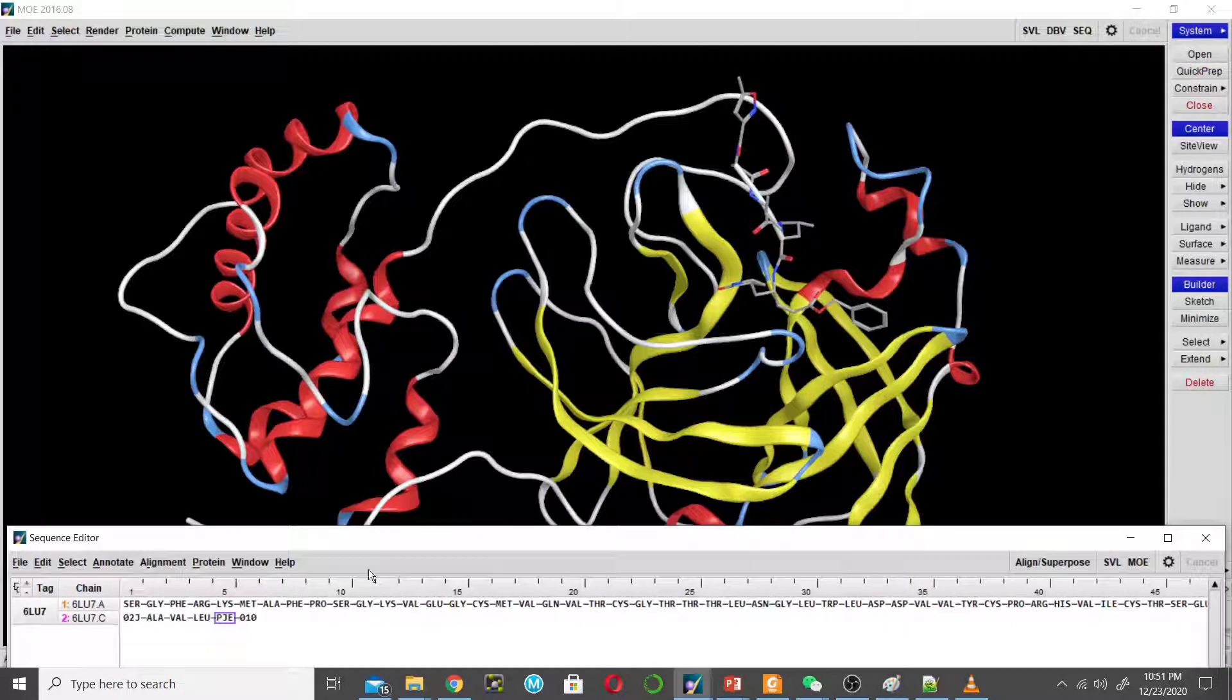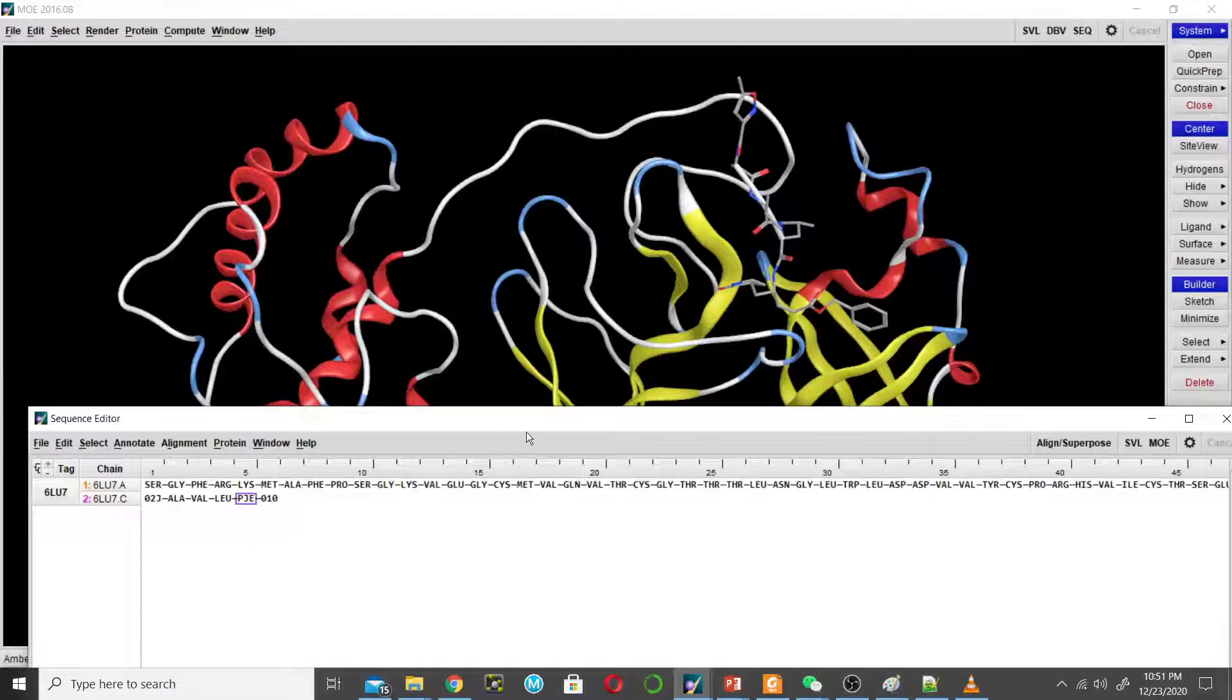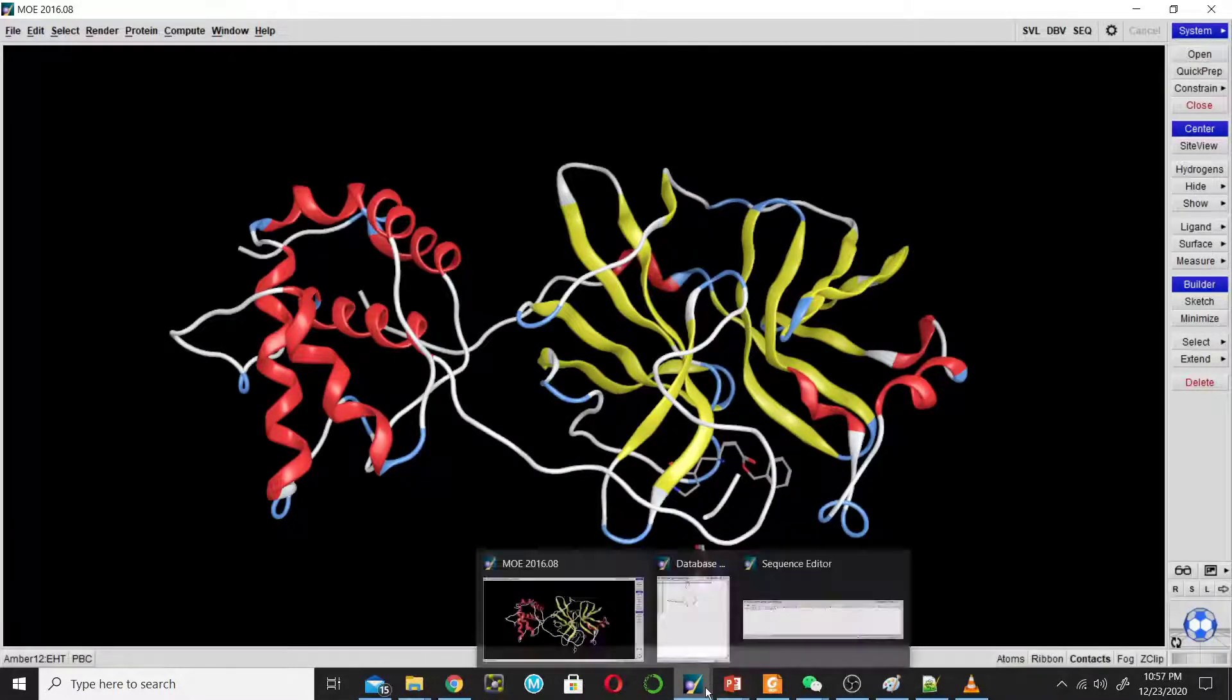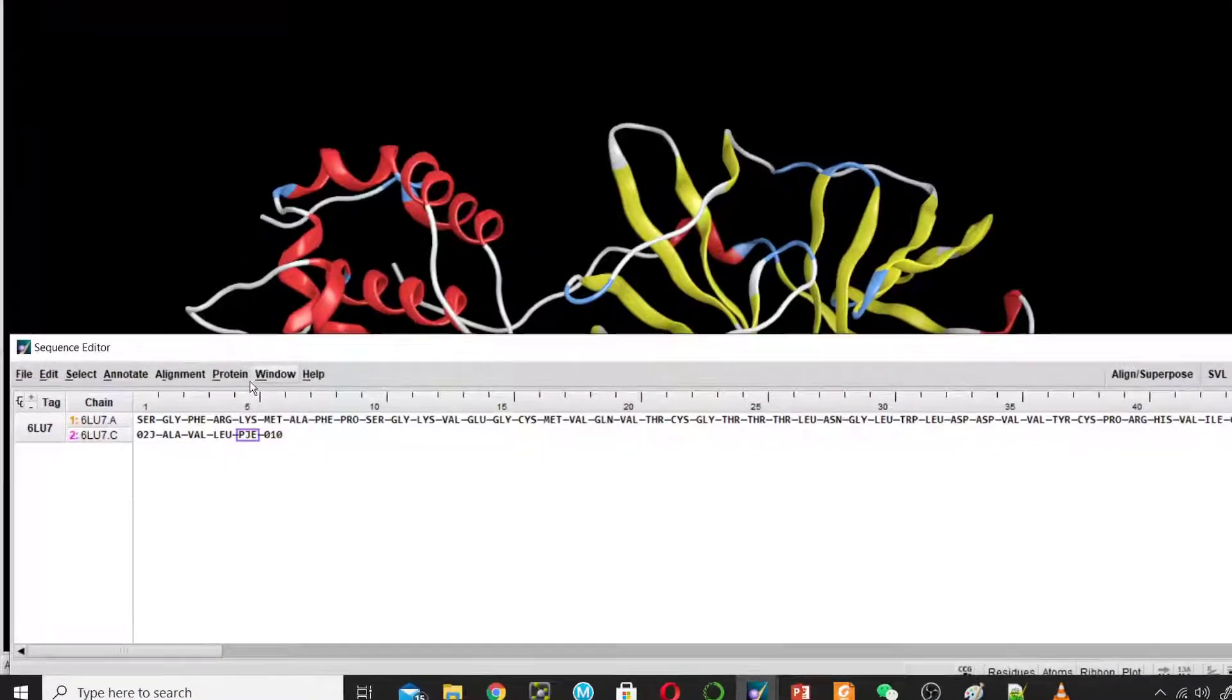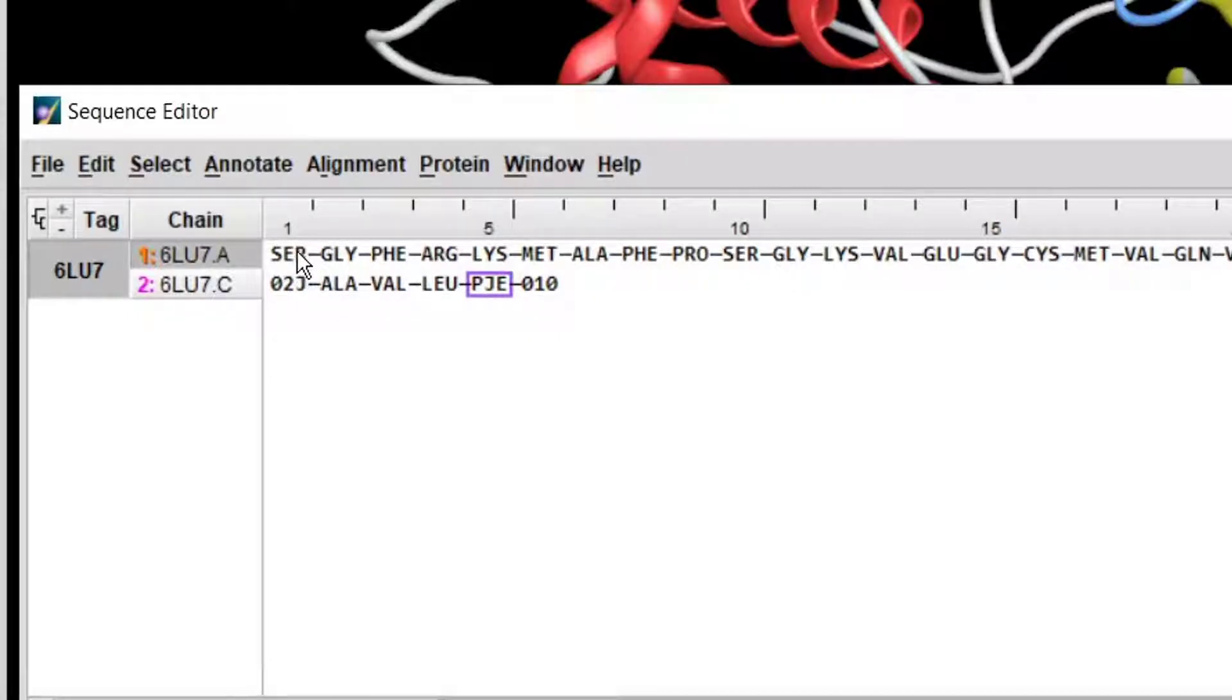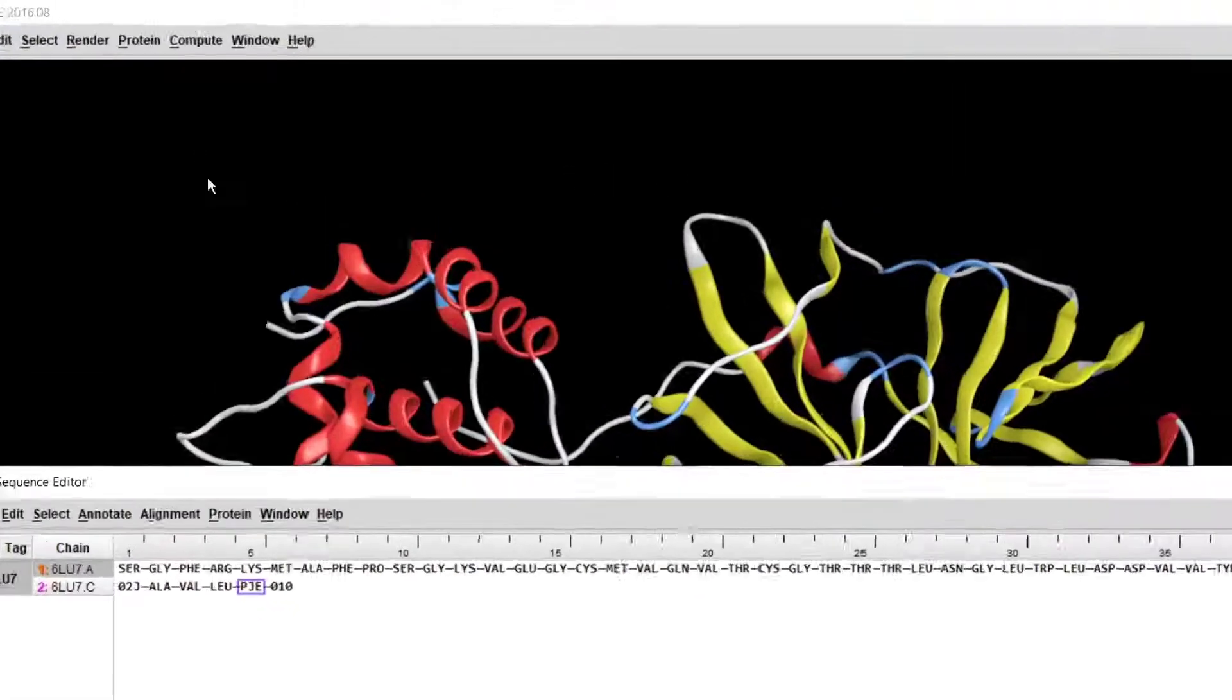Now we will prepare the structure to add missing atoms. So go to sequence and click the first chain. This is the protein, and we want to add missing atoms only to this chain, not to the peptide inhibitor. So select chain A.